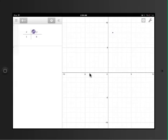And that's pretty much the functions of the Desmos graphing calculator app.